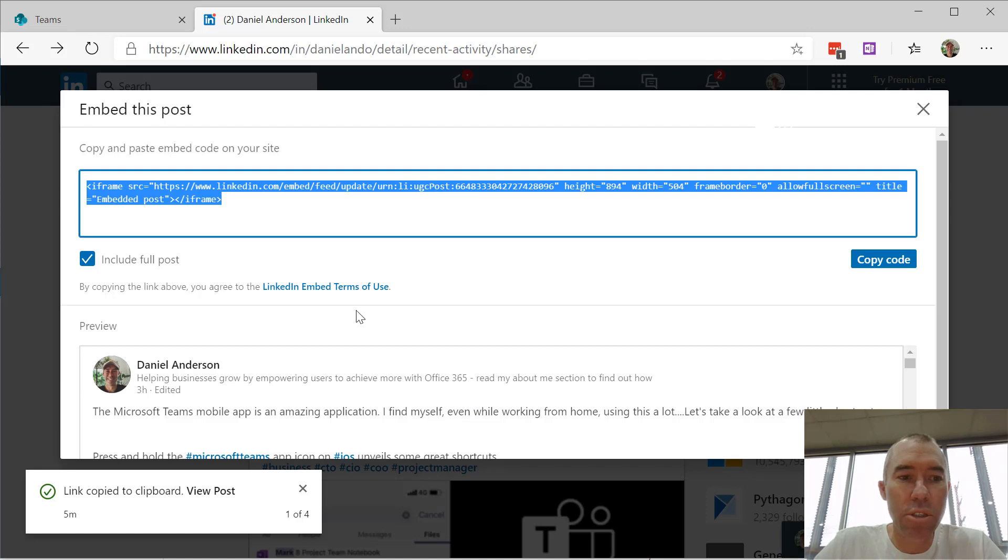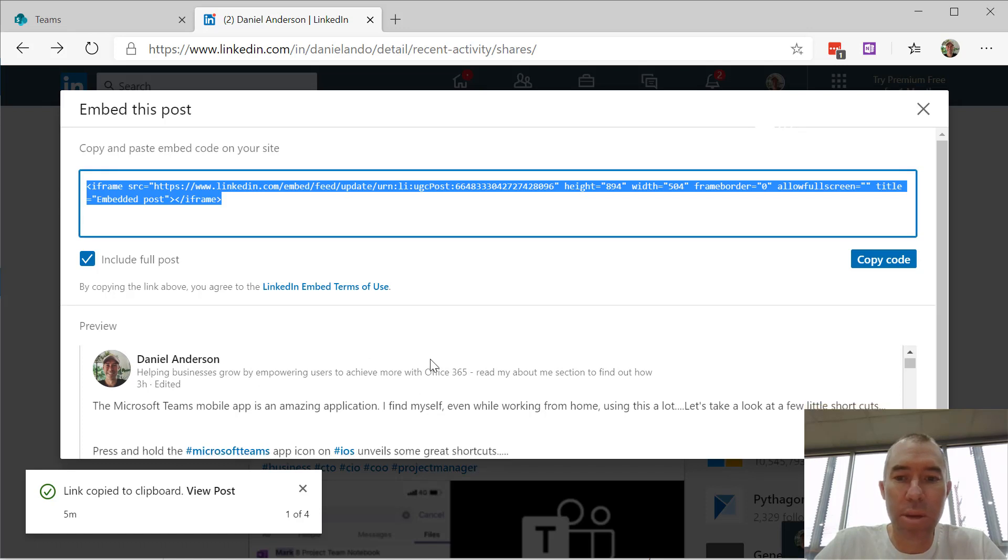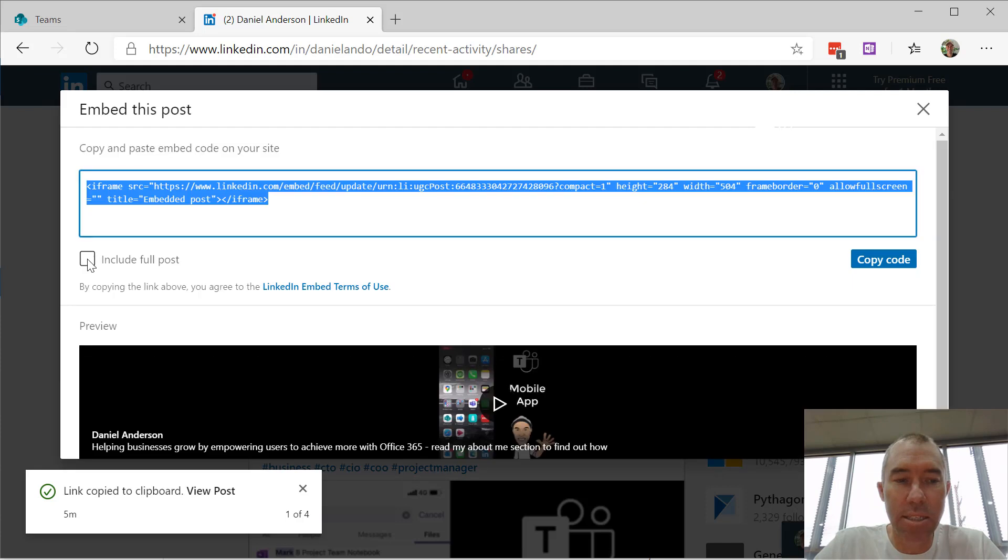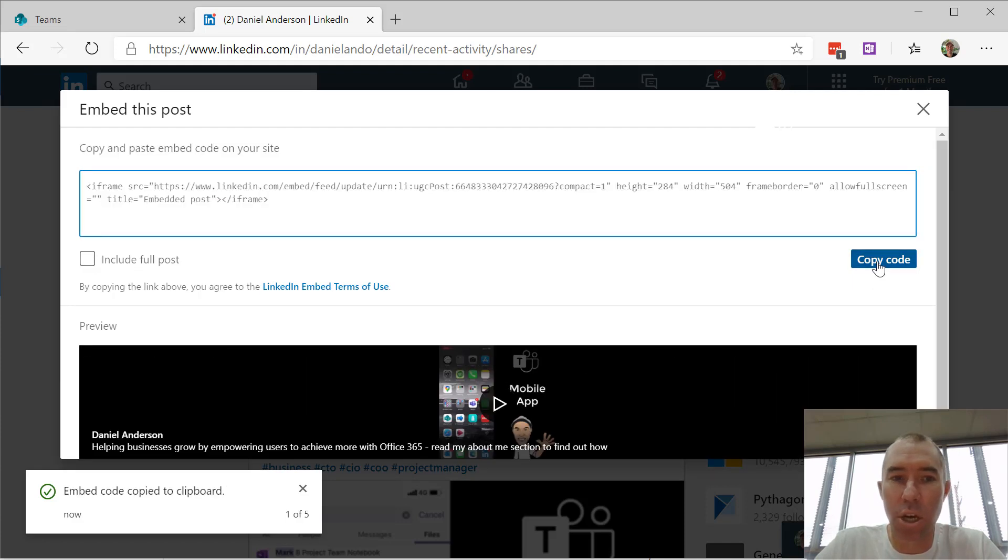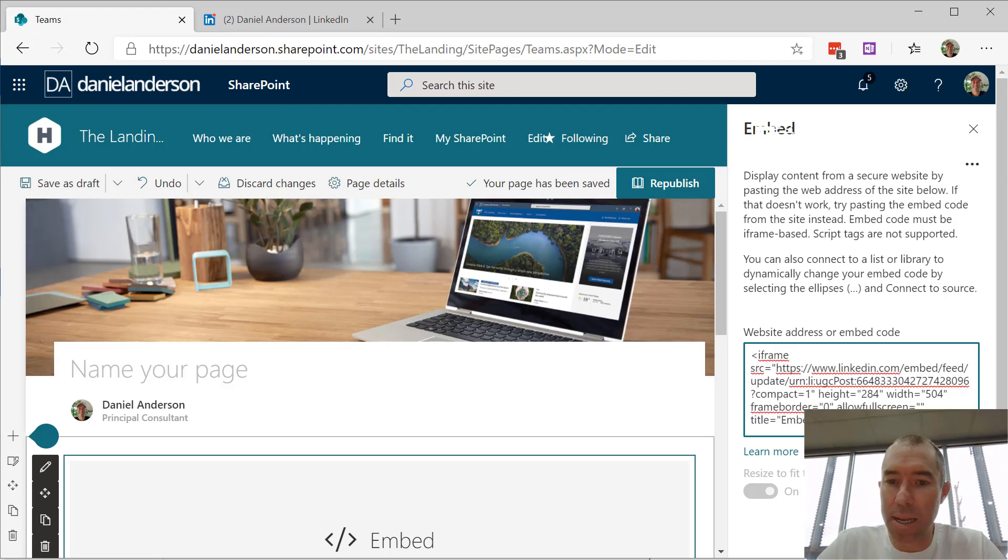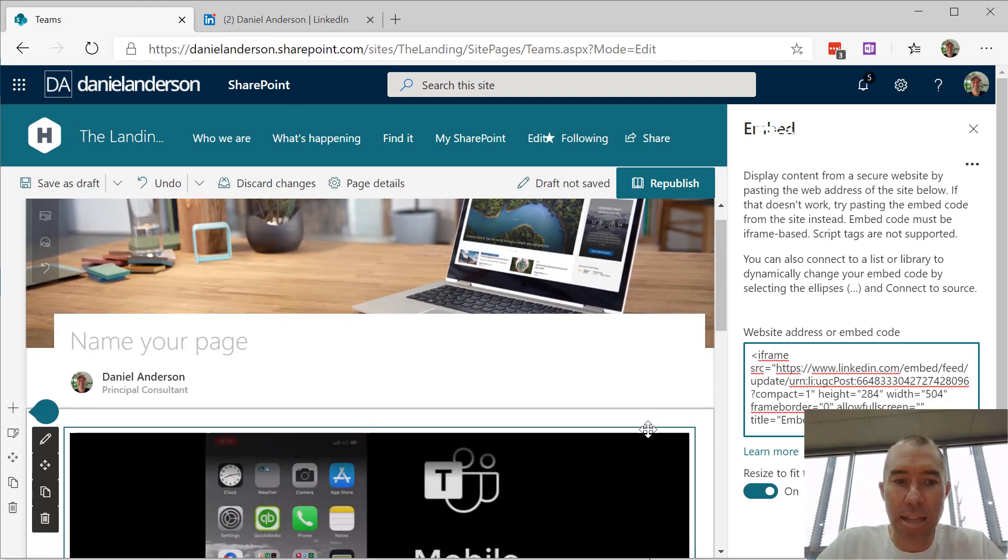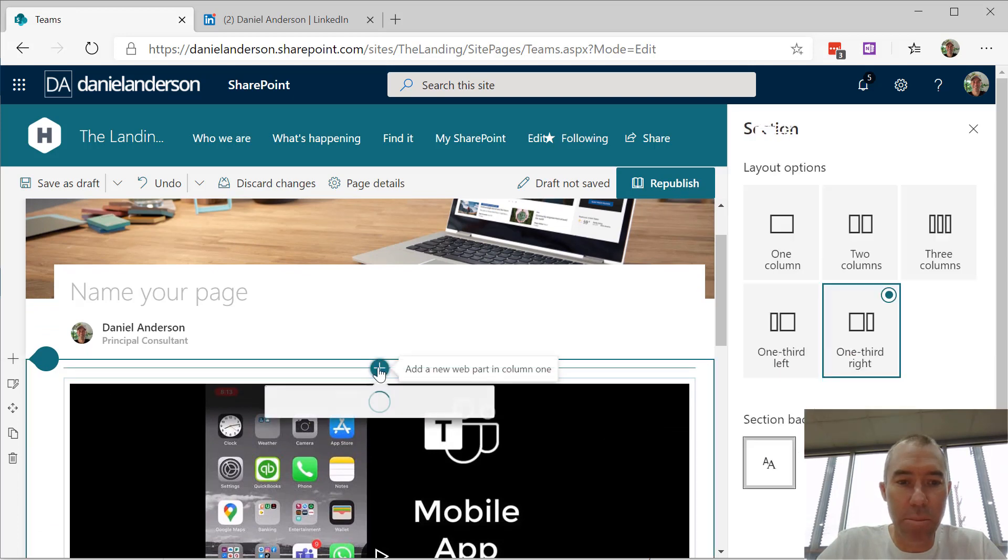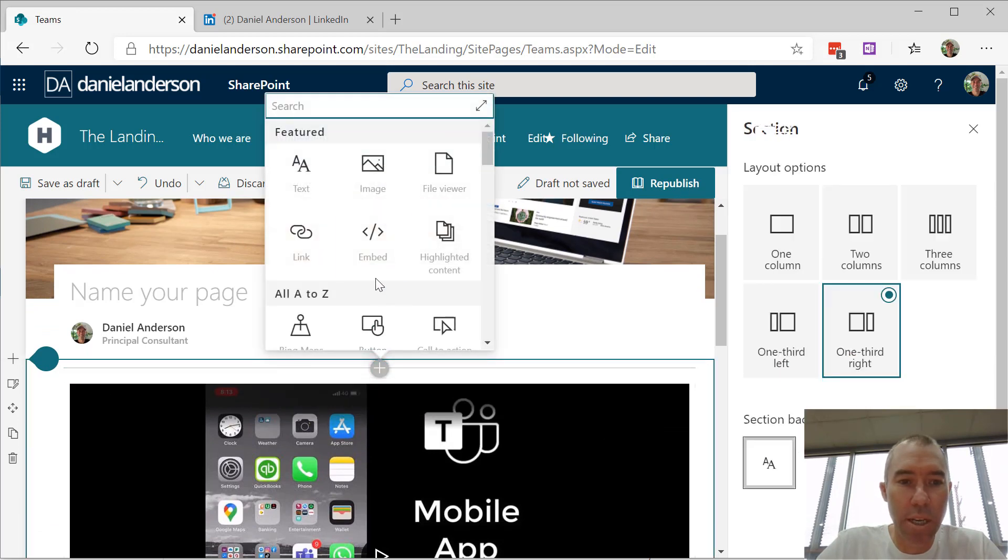Now I can embed the entire post, or just untick this to display the video only. I'm going to copy this code, add that into the embed web part here, and it's going to add that video to the page. Let me jump in and do another one.